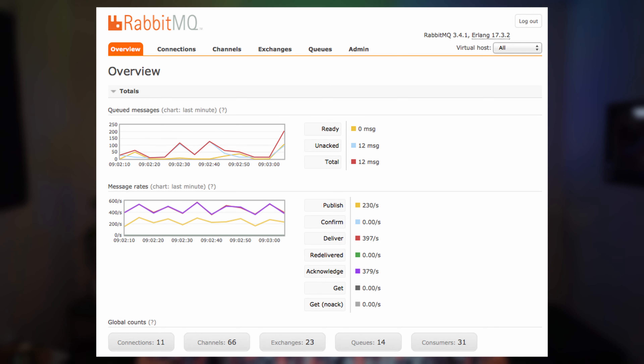We don't need to implement JMS from scratch — there are implementations already done that we can use. My favorite is called RabbitMQ. I like this one because it's high speed, it's very flexible, and it has a great admin dashboard for seeing all the stats about what's happening. This includes things like how fast things are going through the queue, how fast things are being acknowledged, and whether or not things are actually getting delivered.